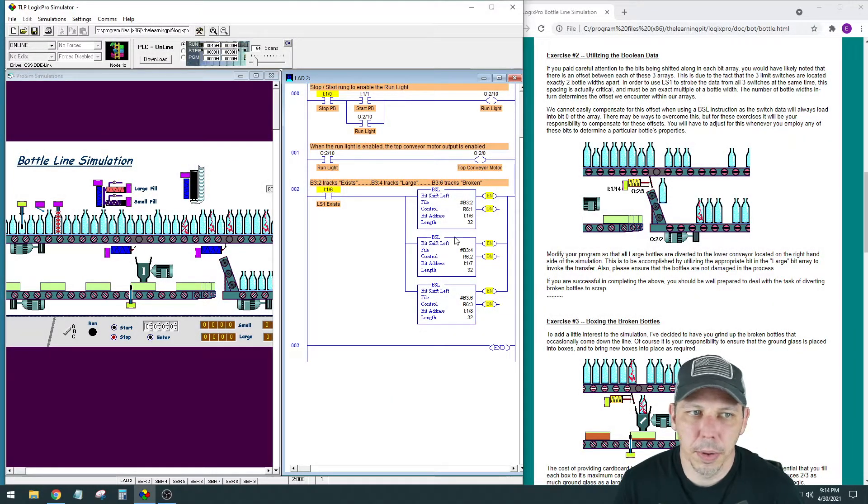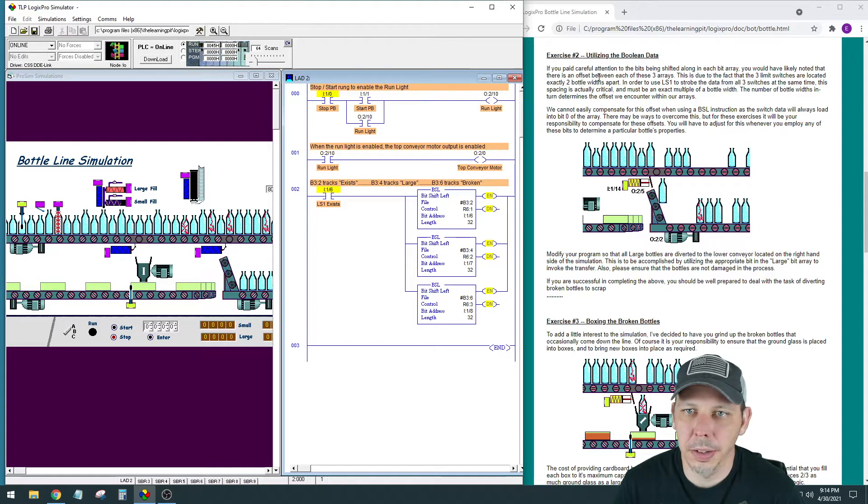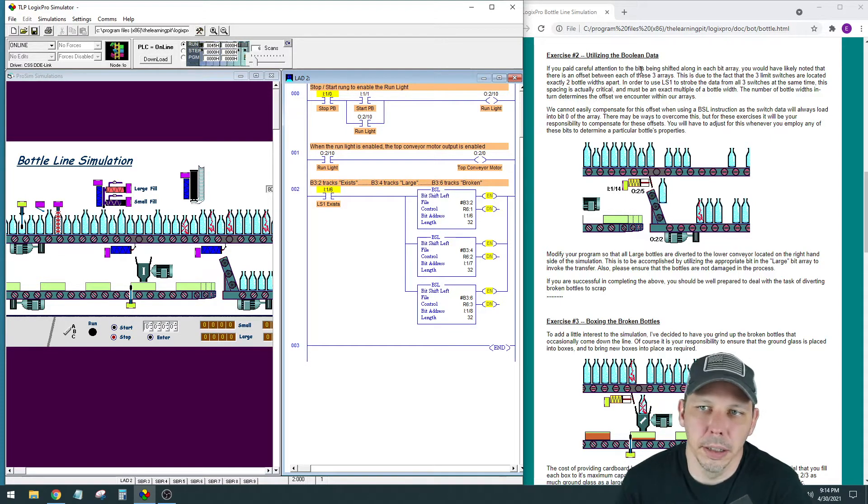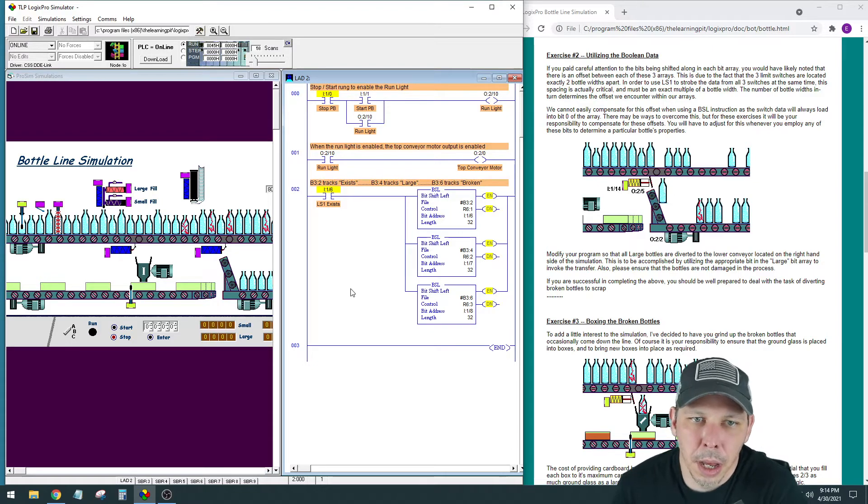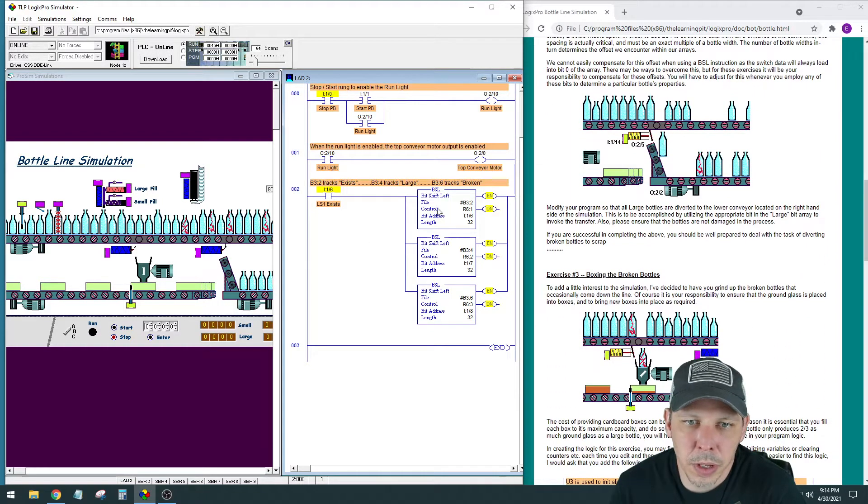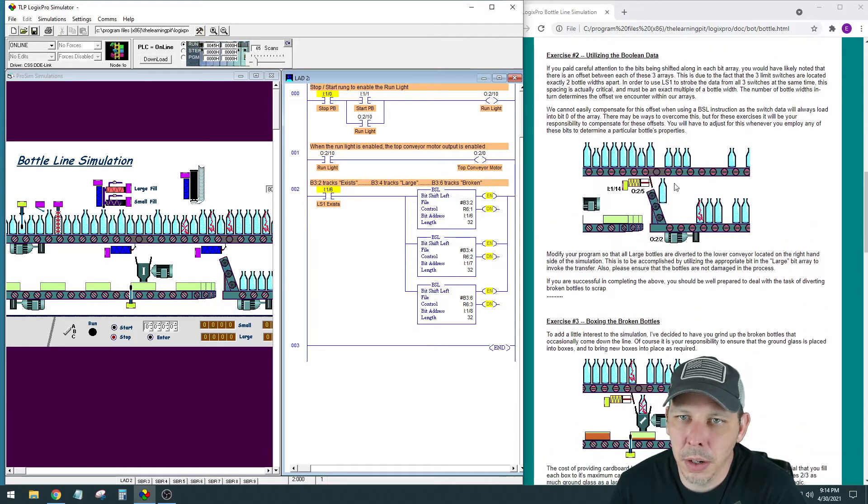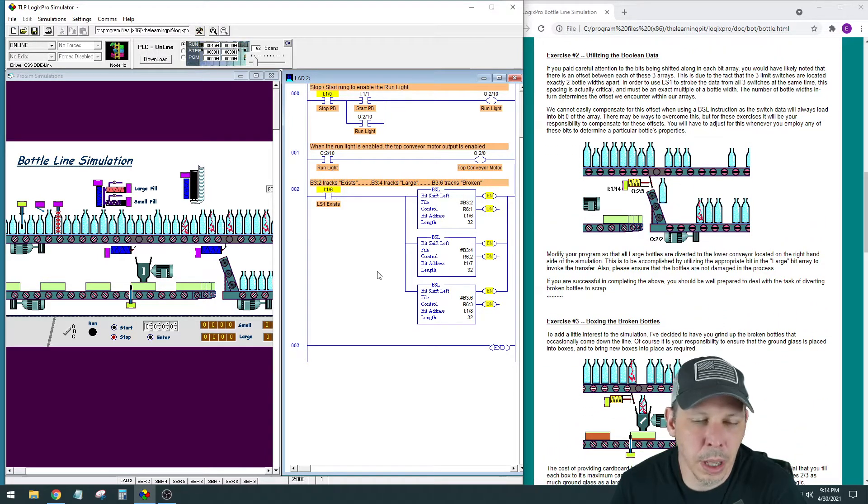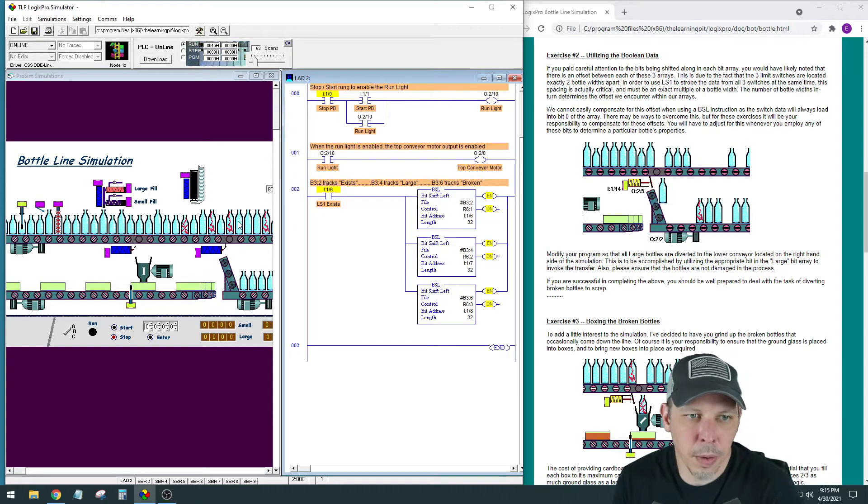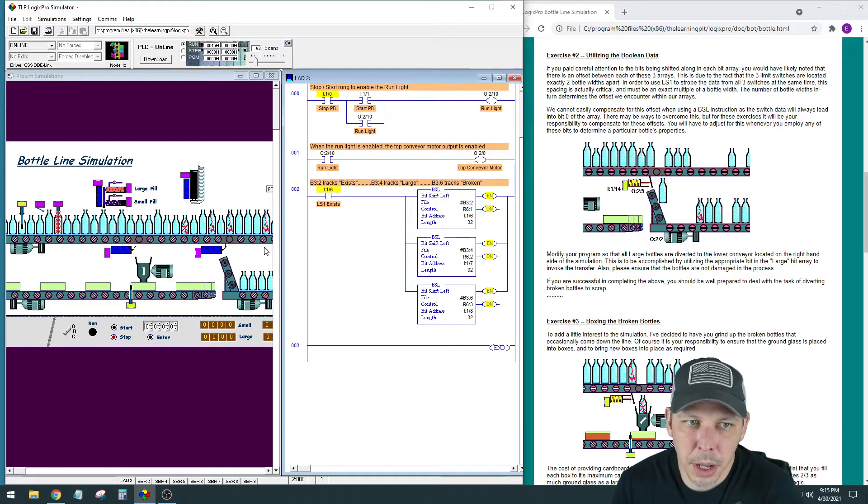Hi everybody, I'm back with the bottle line simulation for Logix Pro and we're going to look at exercise two, utilizing the Boolean data. If you watched exercise one, we drew this out like they have in the instructions and I talked a little bit about what this is doing, where you can find this data, where it's being shifted, and how you can track what bottle is in what location.